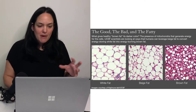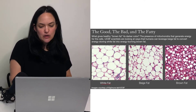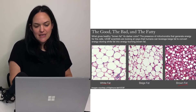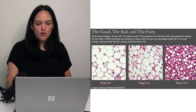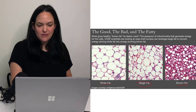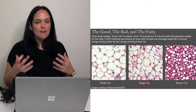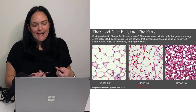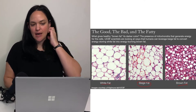Under a microscope, what might beige fat look like? We know what white fat looks like and we know what brown fat looks like. Beige fat is like a hybrid of the two. We're going to see normal white adipocytes but also more of a brown-like appearance within the beige adipose tissue. Typically we see a mixture of white and beige, but looking like brown fat within a beige fat depot.